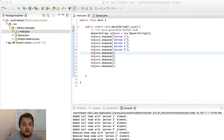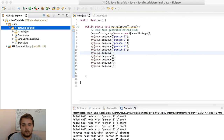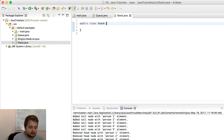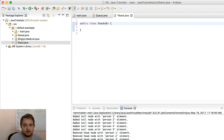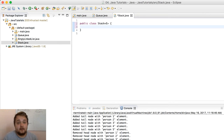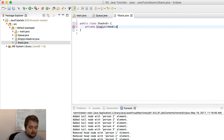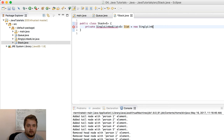Very simple implementation — let's jump right into it. The first thing we're going to do is create a new class called a stack. The stack is going to have a variable element called the generic. Once again, we're going to be leveraging the singly linked list, so I need to create that data structure: private SinglyLinkedList<E> list = new SinglyLinkedList<E>().